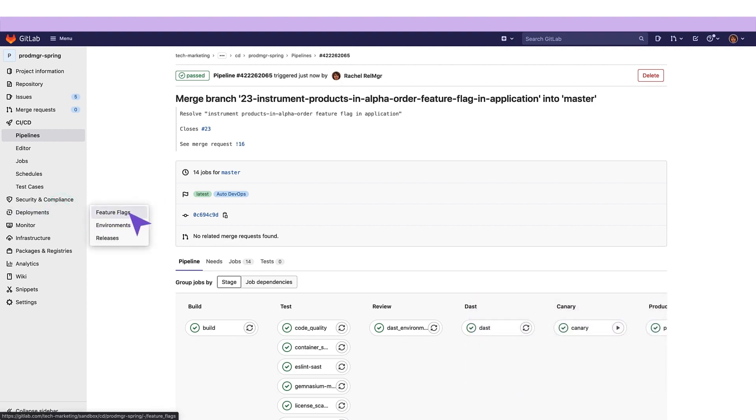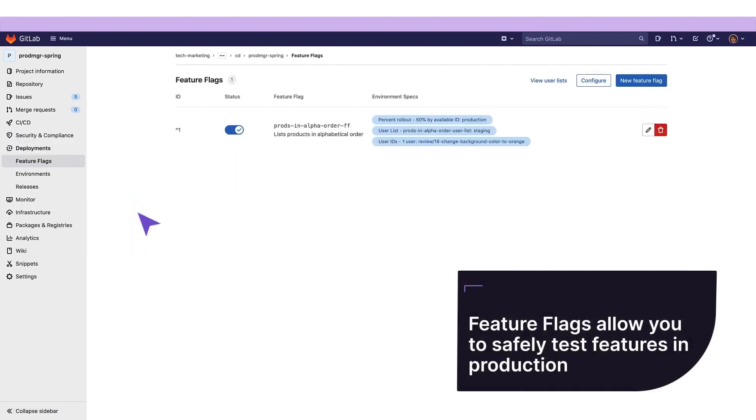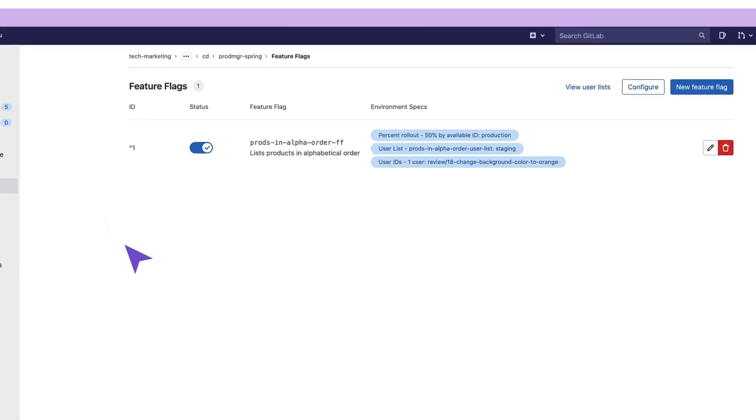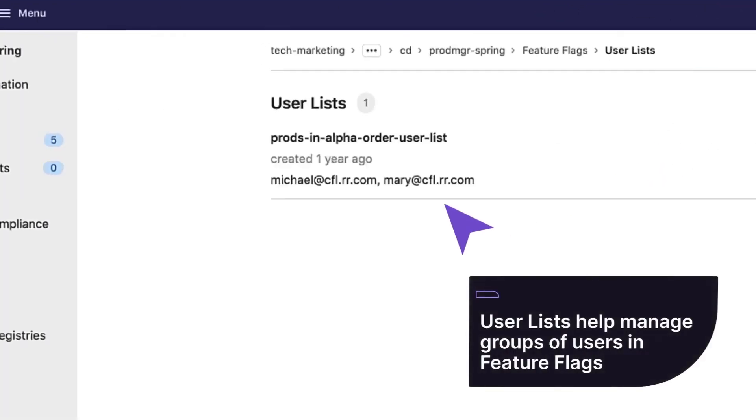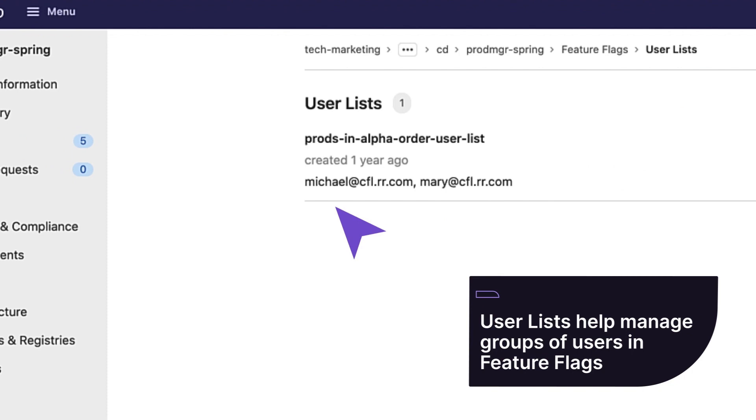She would like to exercise a feature flag. This segments the audience who will be exposed to new features in specific environments. She opens up the feature flag window and checks the feature flag products in alphabetical order feature flag, which has three strategies and a user list called product in alphabetical order user list with two users in it.